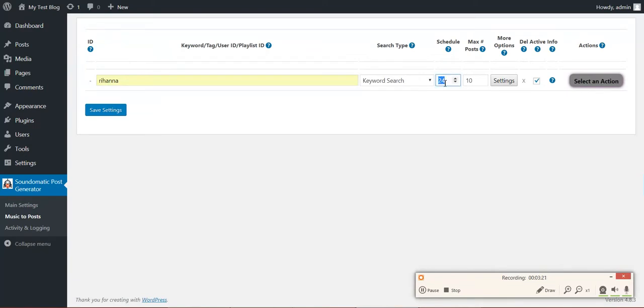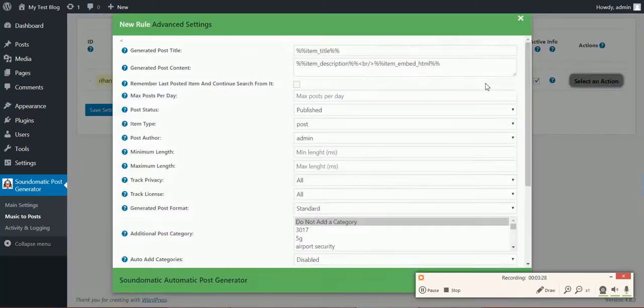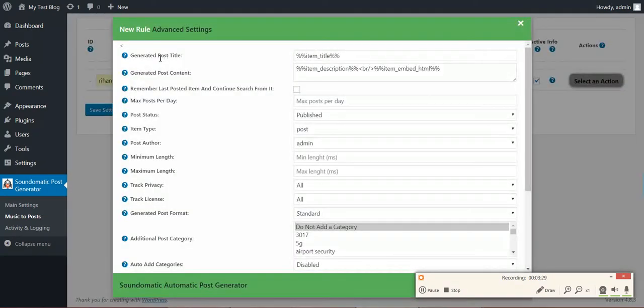Schedule: I want to run this rule every 24 hours. Maximum post count should be 10 at a running. And some advanced settings.